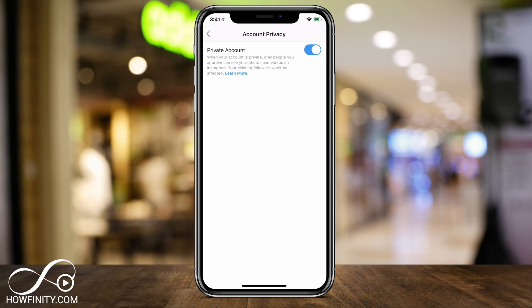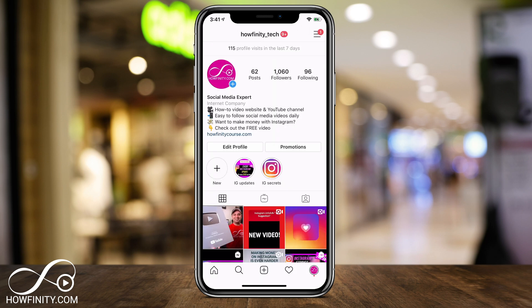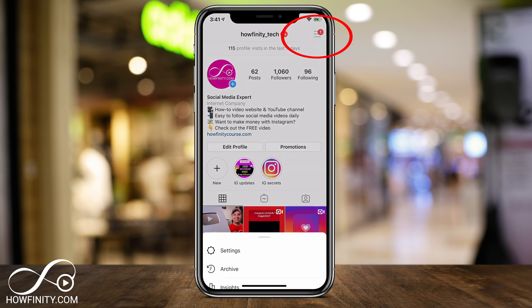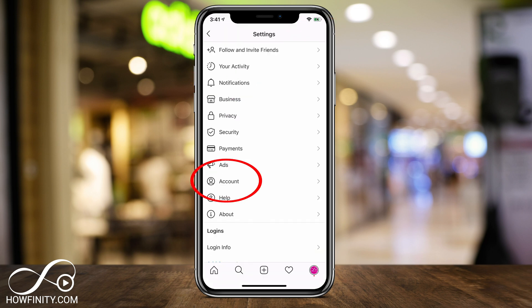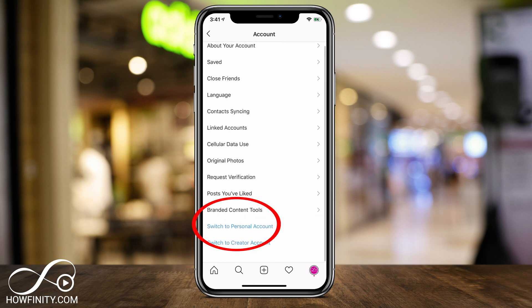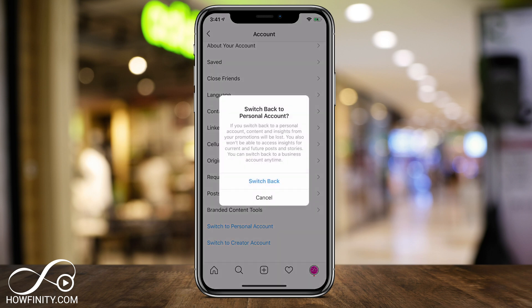Now, if you have a business account or a creator account, you do have to change it to a personal account first. You'll have the option here to change a business or creator account to a personal account. To do that, press the three lines on top, go to your Settings, click Account at the very bottom, and it will say Switch to Personal Account. Once you switch, you can then follow the steps to make the account private.